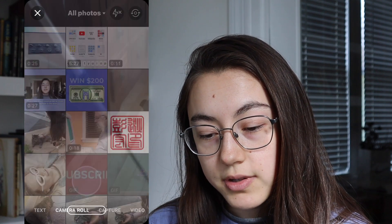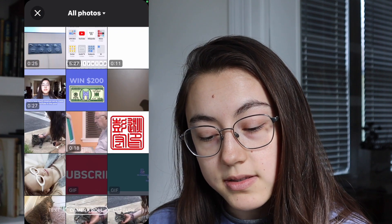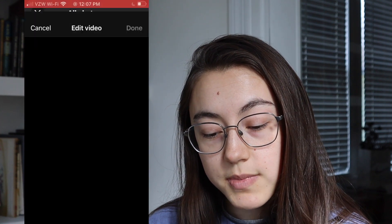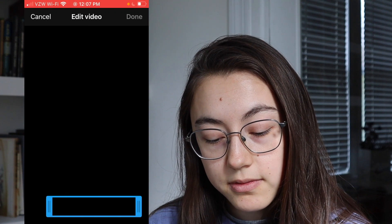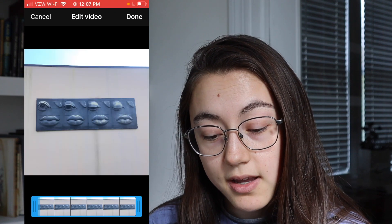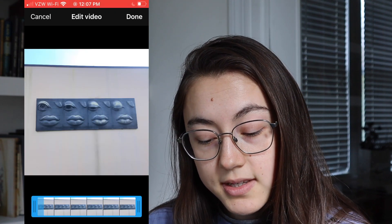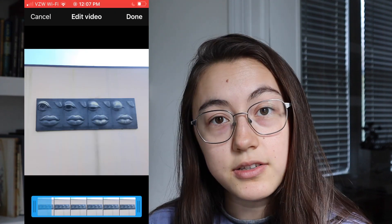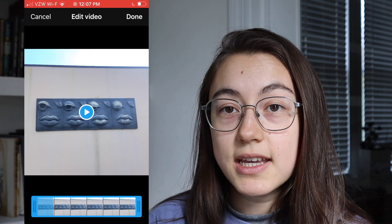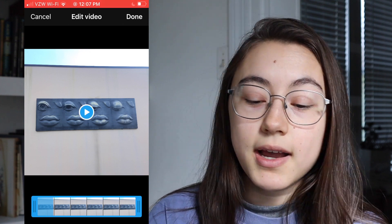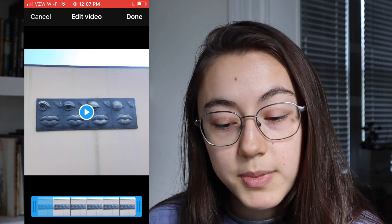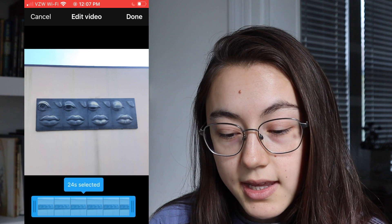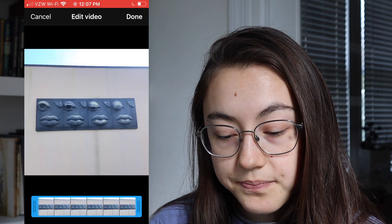I'm going to go to camera roll and select the video I just made with the audio. Since my video is already under 30 seconds, it's fine and I don't need to trim anything, but you can trim if you want. Then click done.